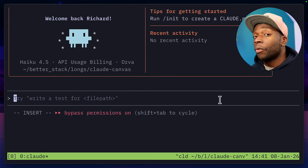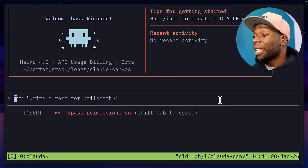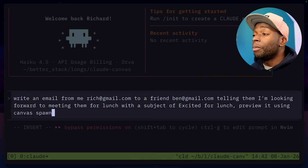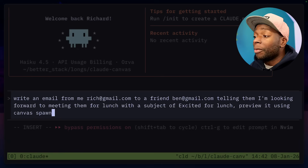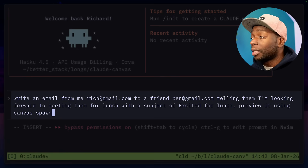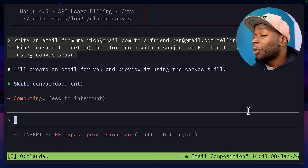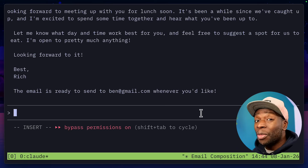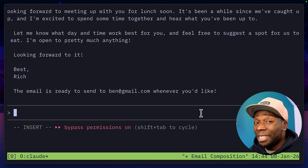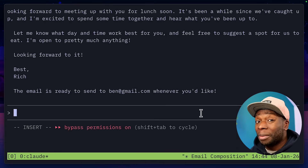There are ways to get around this, which I'll explain later on in the video. We can give it a prompt like: write an email from me, rich at gmail.com, to a friend, ben at gmail.com, telling them I'm looking forward to meeting them for lunch with a subject of 'excited for lunch.' Preview it using canvas spawn. Claude goes to work and it wrote the email, but didn't put it in a split pane, which happens sometimes. So let's give it another prompt.